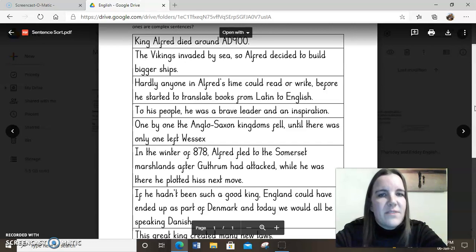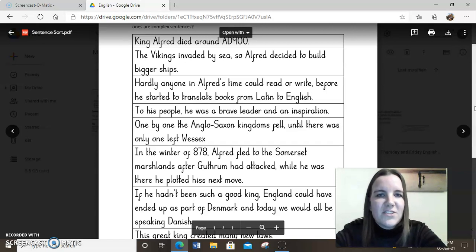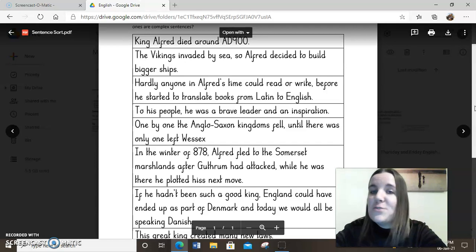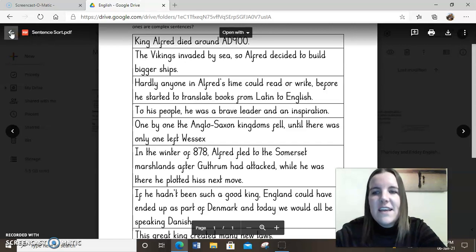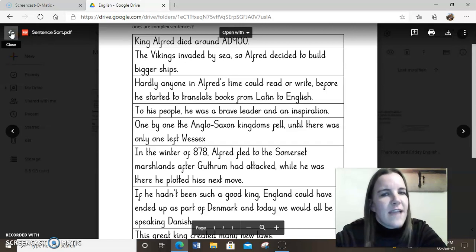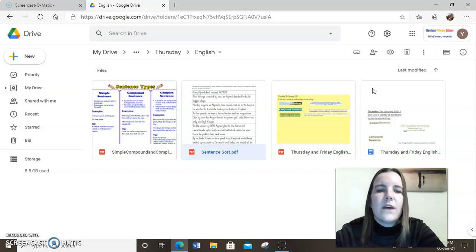So have a go at doing that now. Pause the video and come back to me when you're done. How did you get on? Did you manage to sort some of those sentences? I'm sure you did. That will prepare you beautifully ready for your writing. Make sure you keep those sentences to hand because you could definitely use some of them for your writing in a little while.